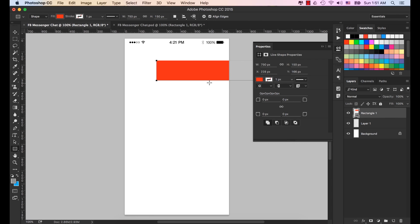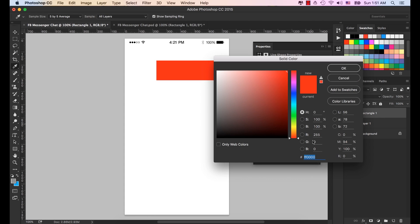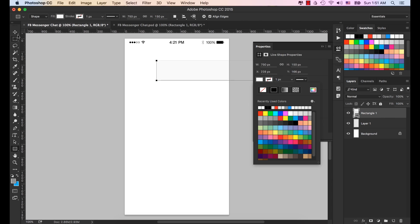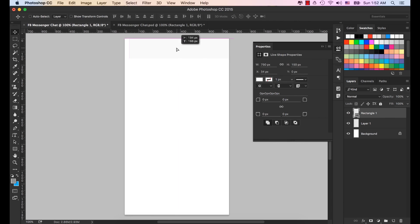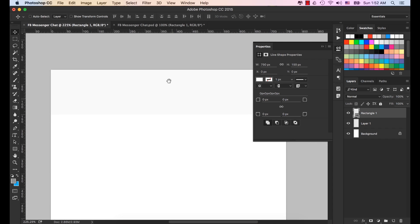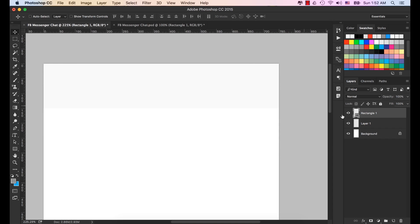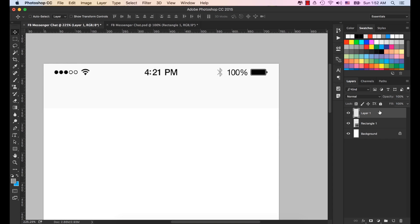Now let's fill the shape with color. Click color and type the hex code F8F8F8. Click OK. Select the Move tool and place it here. Let's zoom in. It looks perfect, but we don't see our status bar. Let's bring our status bar layer to the top of the layer panel — we see it now.